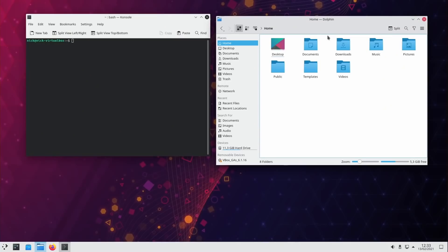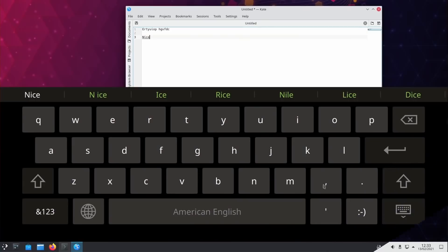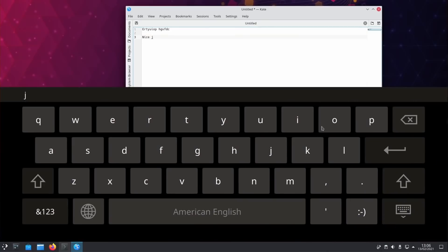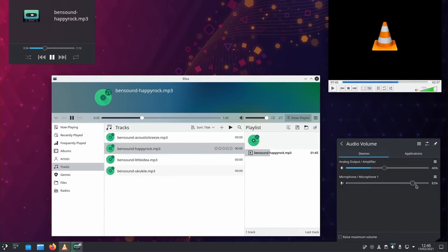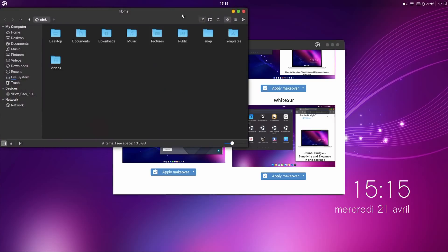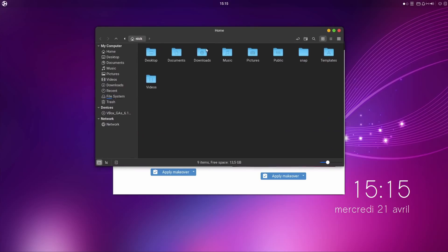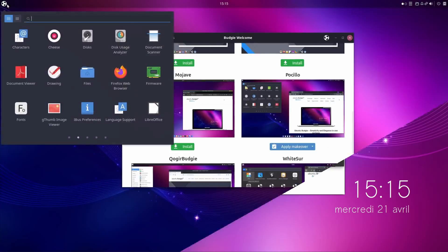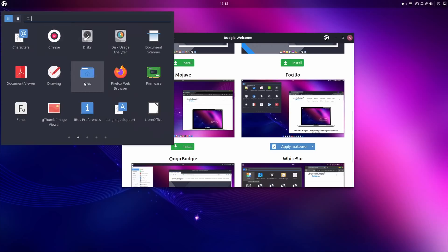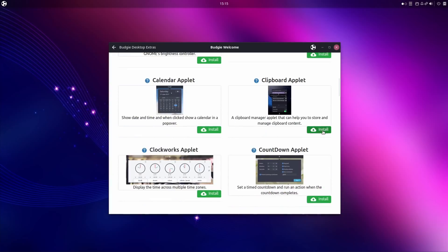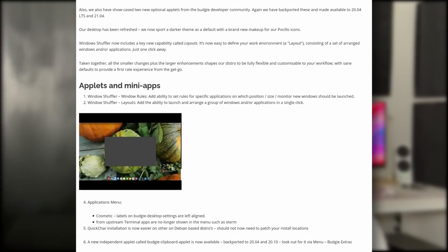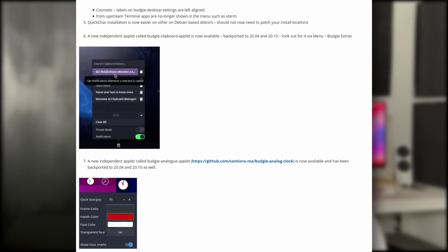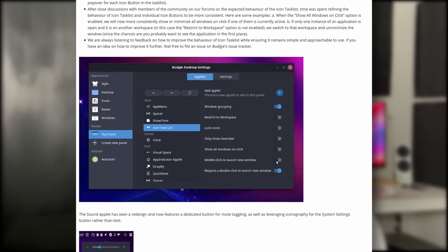Kubuntu 21.04 has nothing really special to it. It just uses Plasma 5.21 with a host of new features and refinements. Check out my dedicated video to know more. Ubuntu Budgie will allow users to move to a Mac-like look and feel in one click using the WhiteSur theme and icons. The default theme is now darker and the icons have been revamped. There's also a new clipboard applet available. Ubuntu Budgie has a very detailed list of changes that I'll link in the description below.